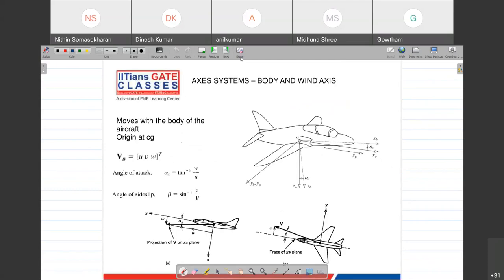Both Earth axis systems discussed so far are fixed in space. But that may not always be what you need. Maybe the pilot sitting inside the aircraft would want an axis system that moves with him, so he can calculate things with respect to himself. He's not really stationary - he only cares about what is happening at every instant. For that, we have two axis systems: the body axis and the wind axis, which are attached to your aircraft and move with it.